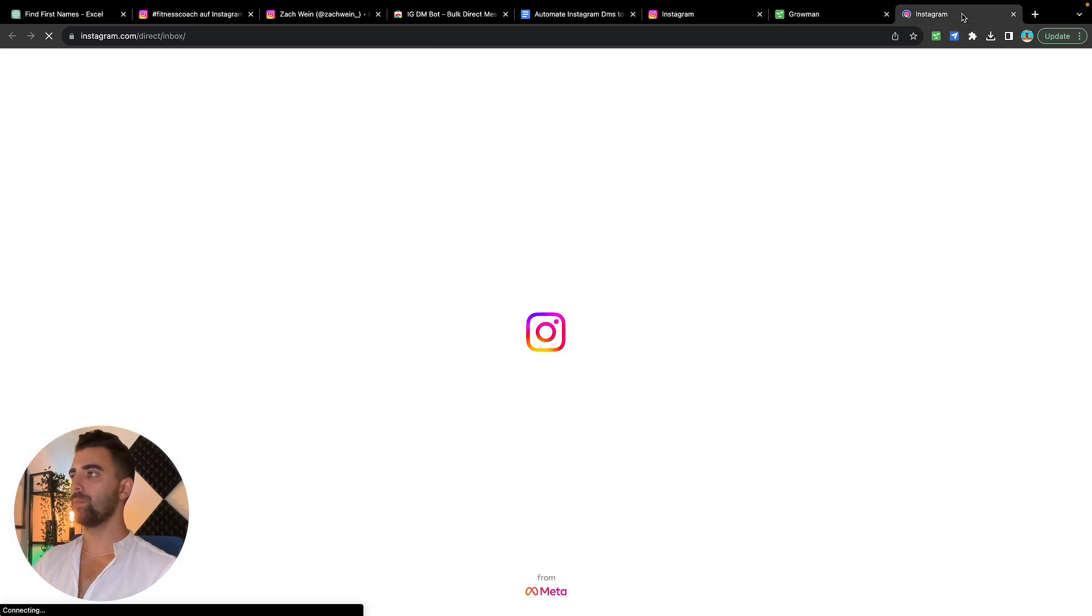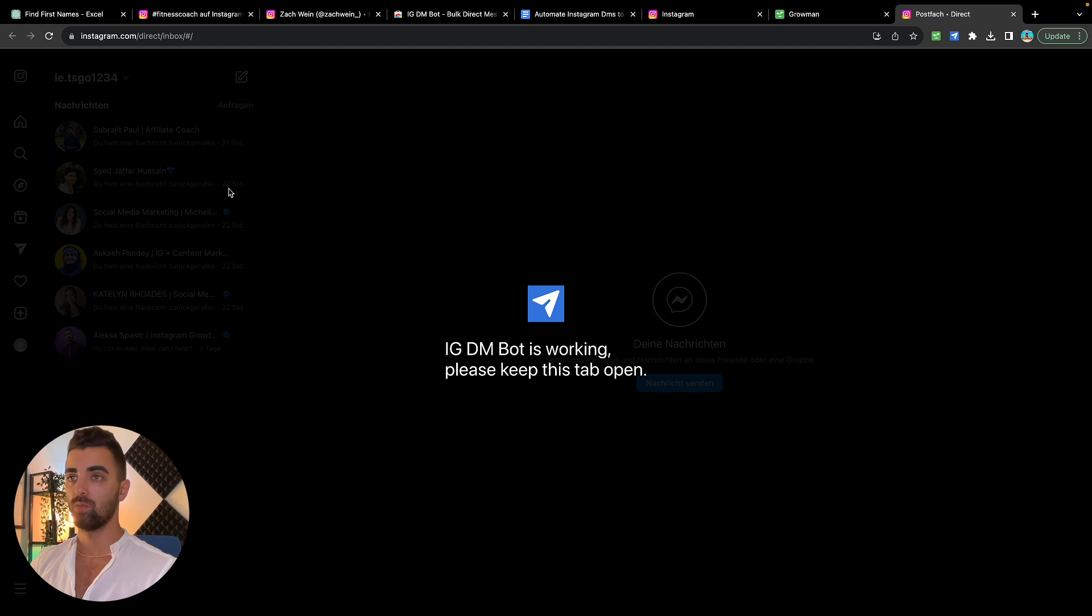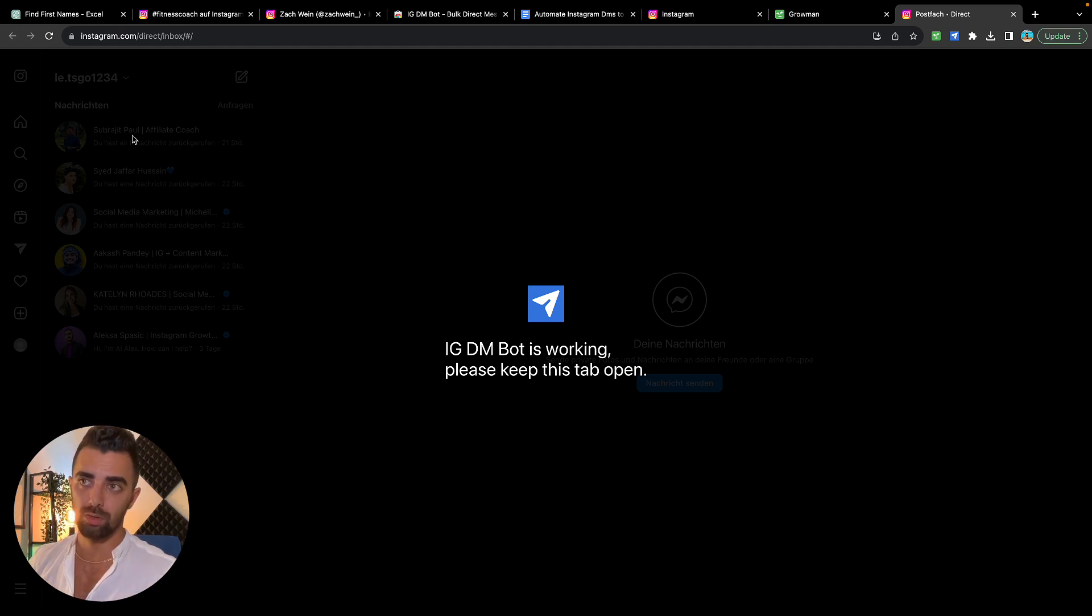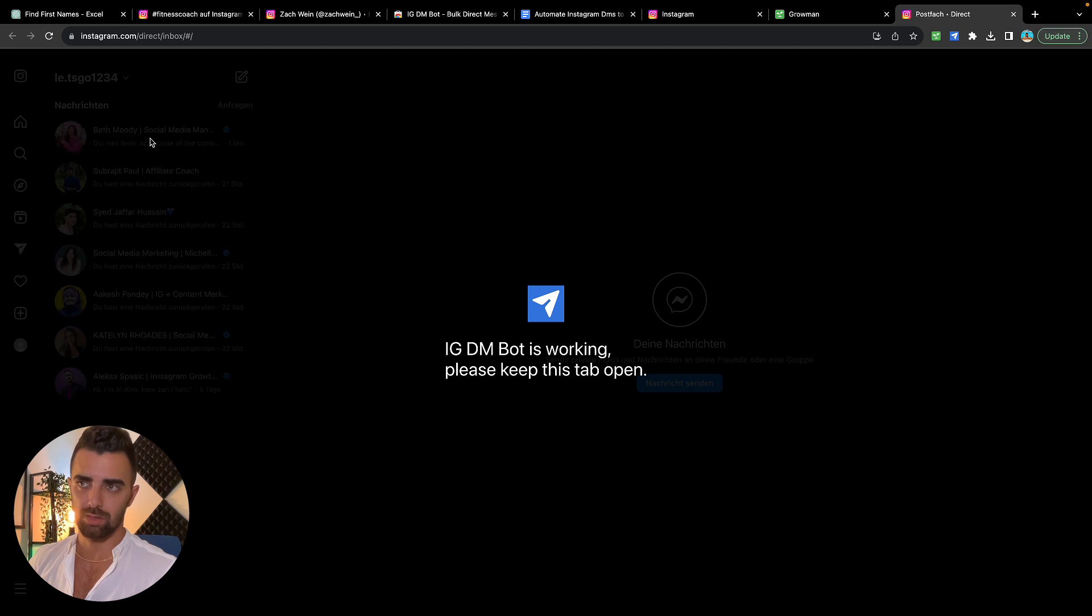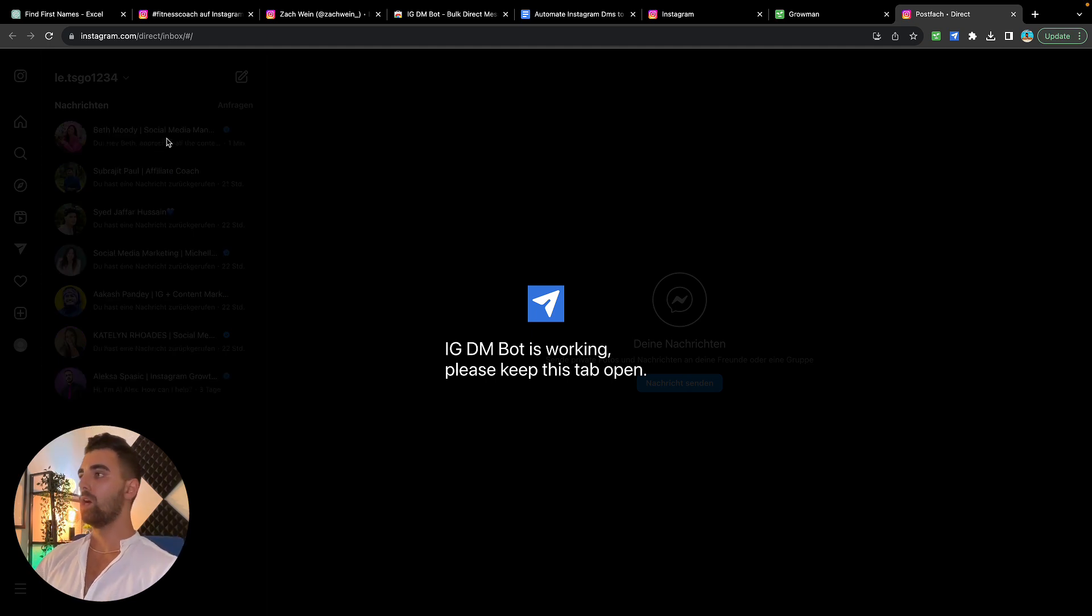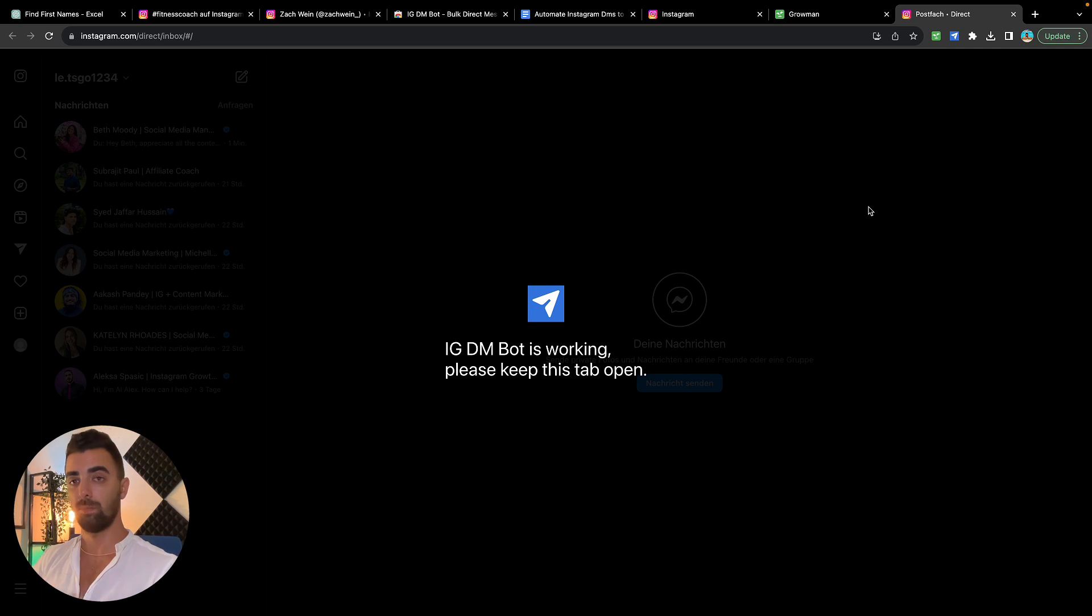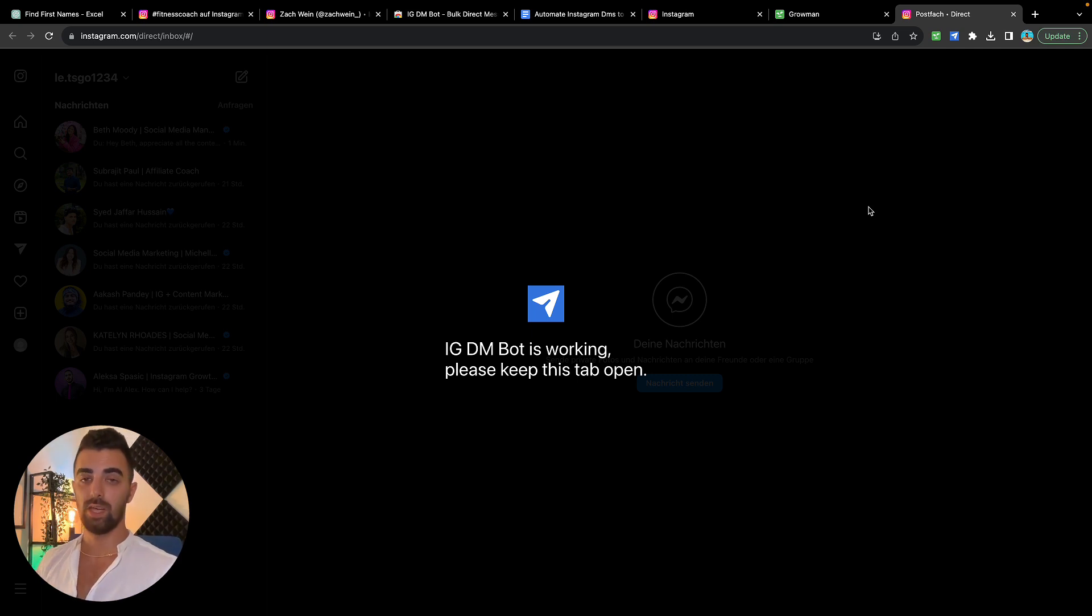So what happens now is Instagram opens in the background, IG DM Bot is working, and if you watch here we should probably send out the first DM in the next few seconds. Boom, DM was sent. I hope you can see it on the video, but the only thing we need to do now is to keep this one tab open in the background. It can be another browser, it doesn't really matter. It's going to send DMs fully automatically.